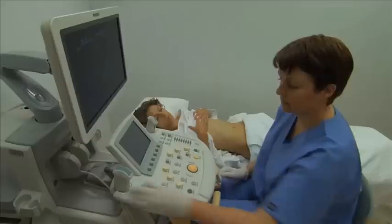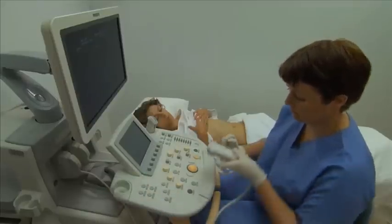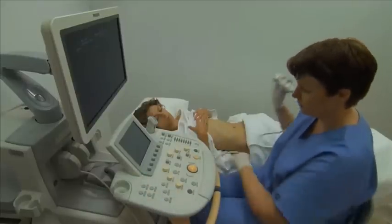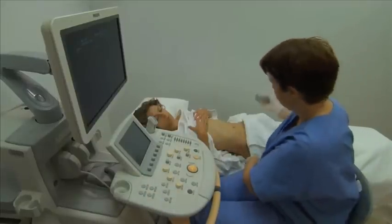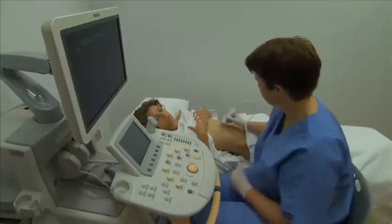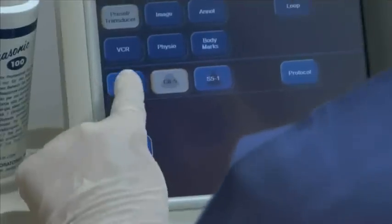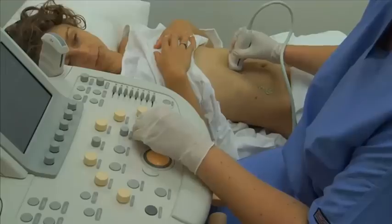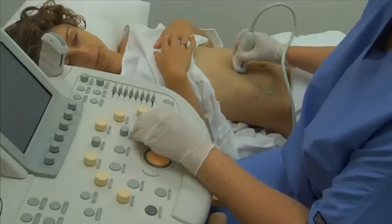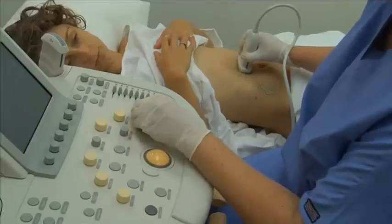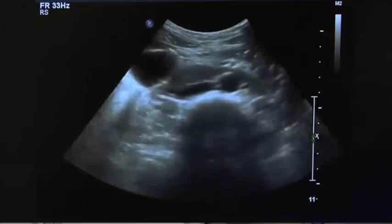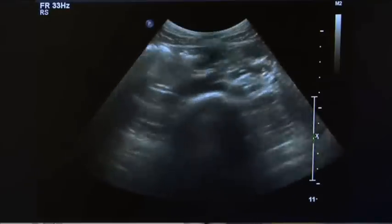Select a transducer of appropriate frequency and confirm the correct transducer selection and preset on the ultrasound machine. Perform a survey of the abdomen and make any necessary adjustments to the machine's settings to maximize the image quality.